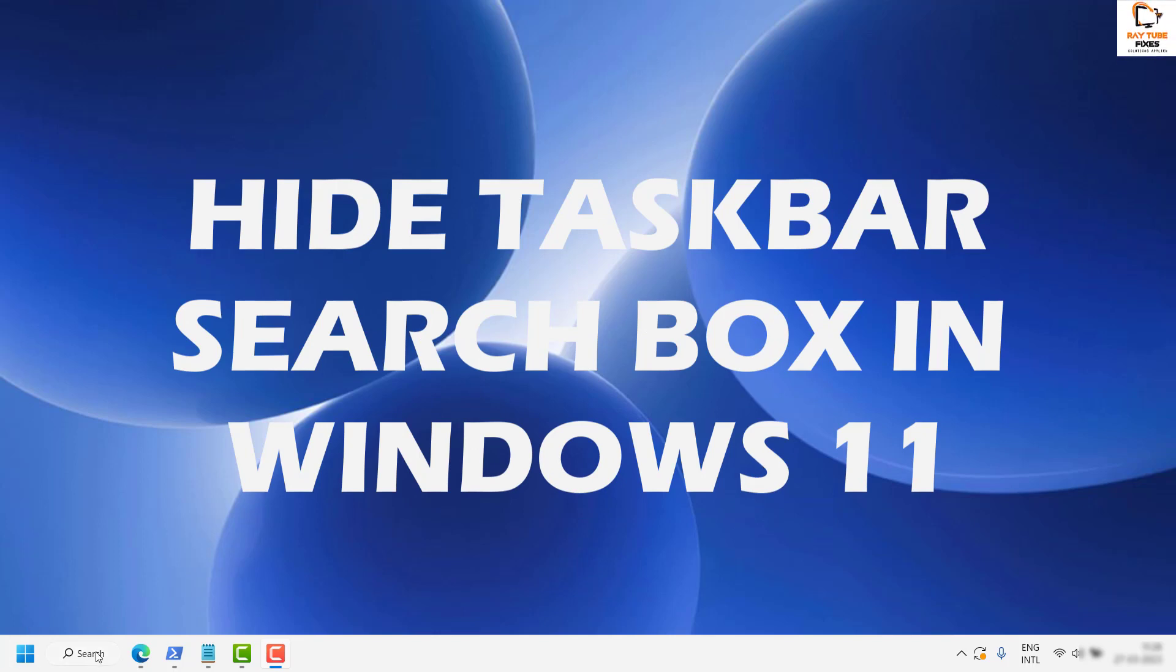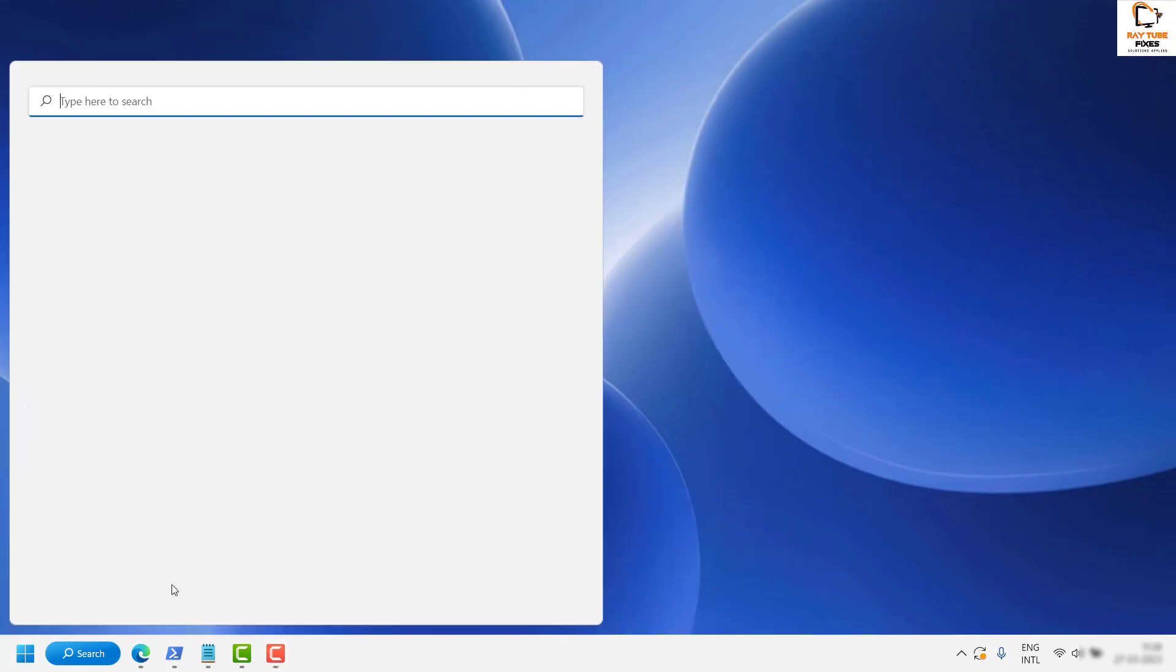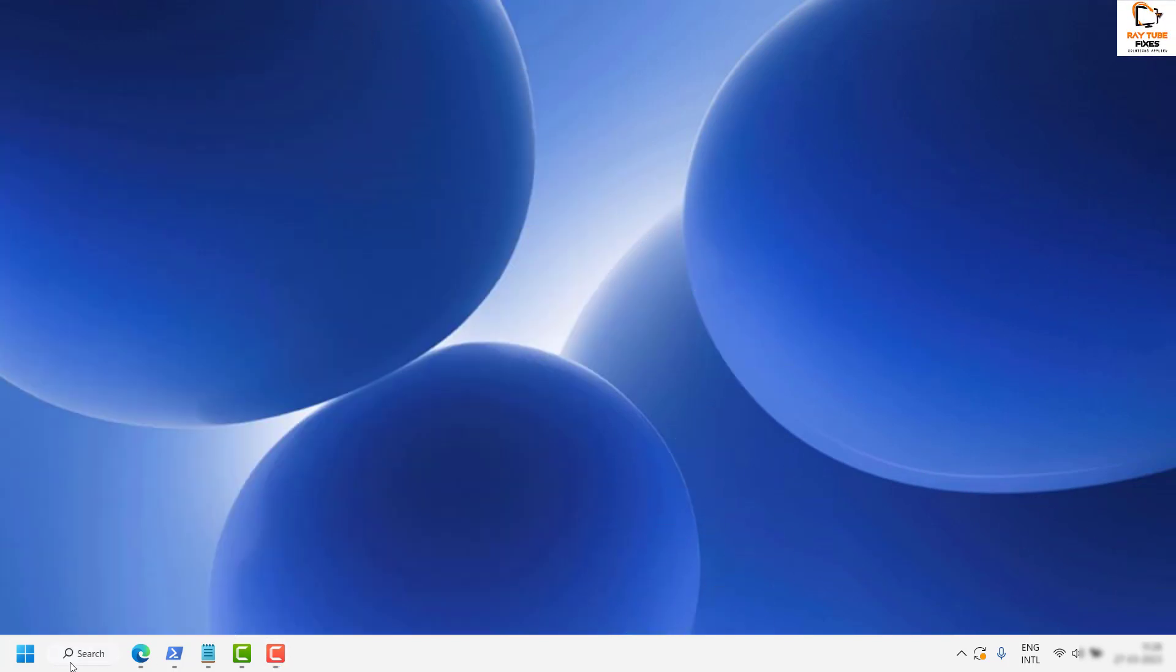You might see a search box in your taskbar in Windows 11. There is a way to hide it. How do you do it?